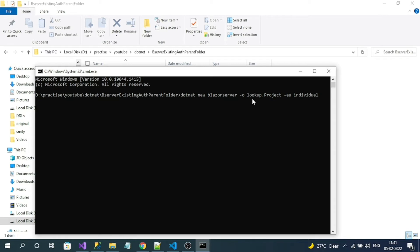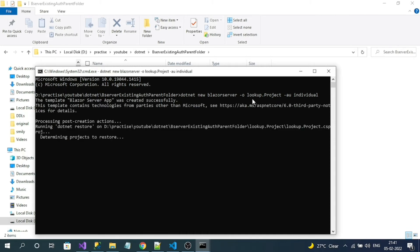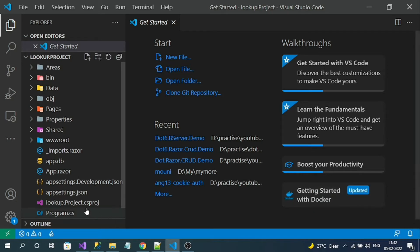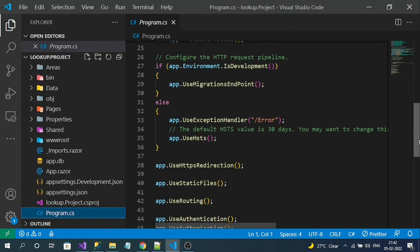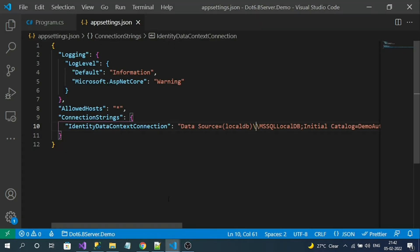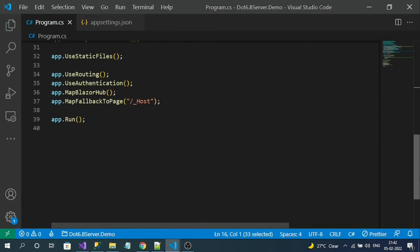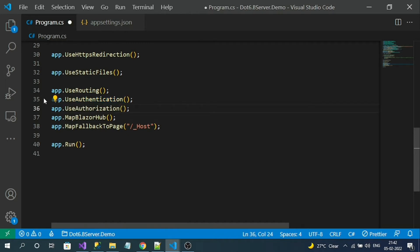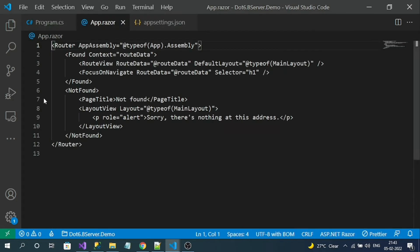Once our authentication implementation is finished, we can delete this lookup project. The lookup project has been successfully created. Go to program.cs in the lookup project, and here I can see authentication and authorization middleware. Copy them and switch to our original Blazor server. Go to program.cs and add both those middleware — authentication and authorization.